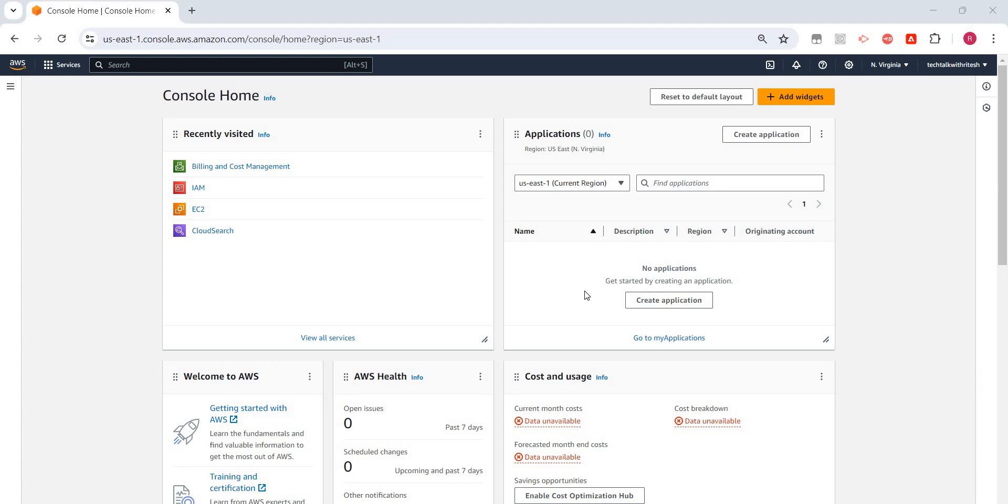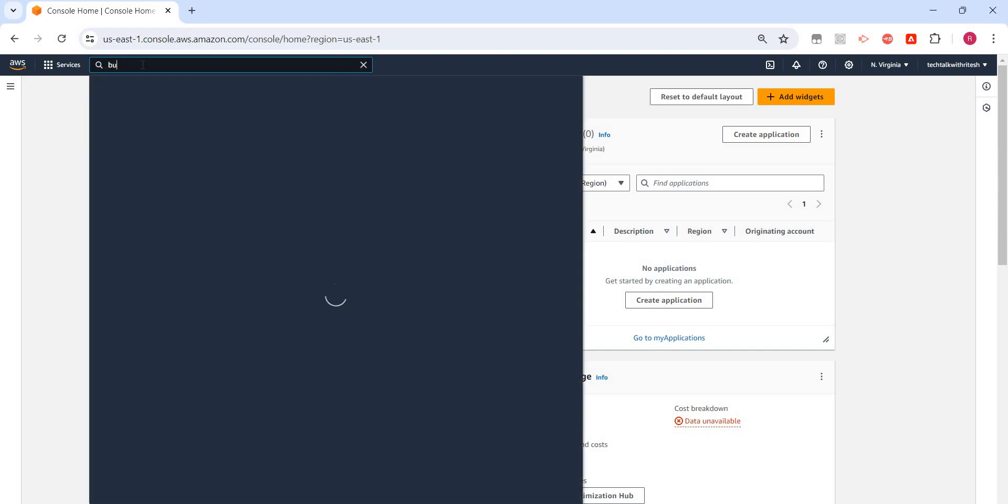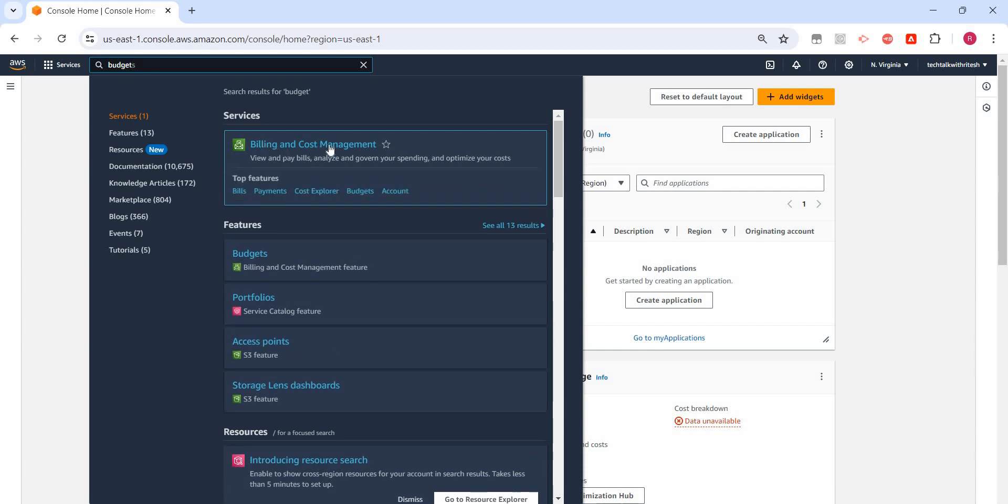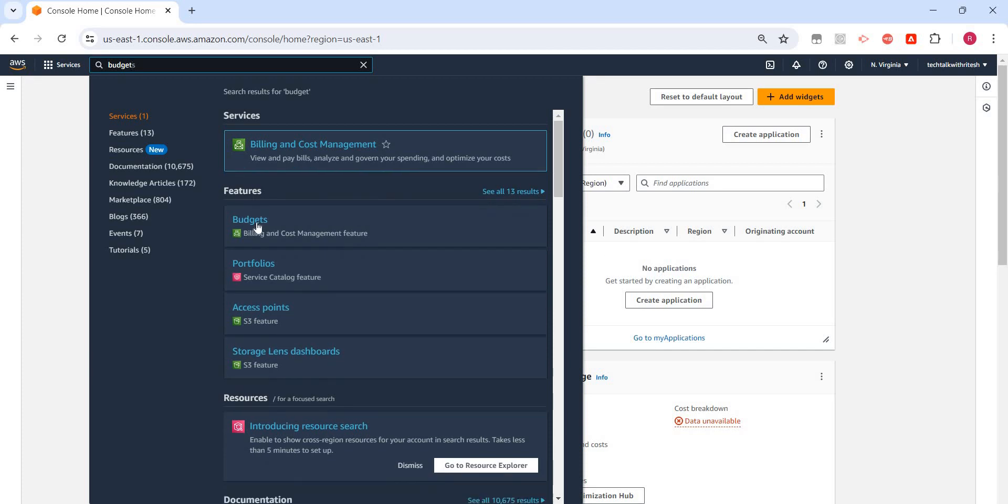Deactivate or delete that resource. Okay, so let's see how we can create a budget for our account. In the search tab, just search for 'budget' and then click on Budgets, which falls under the service Billing and Cost Management. Click on Budget.